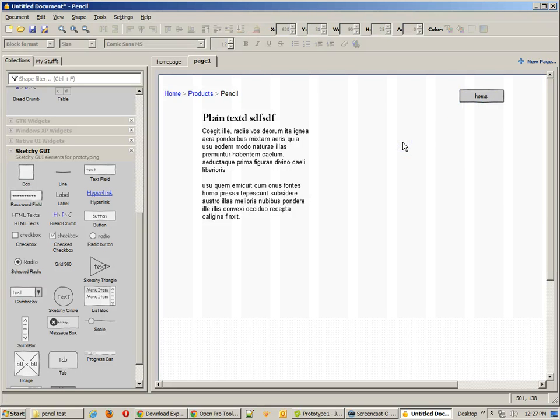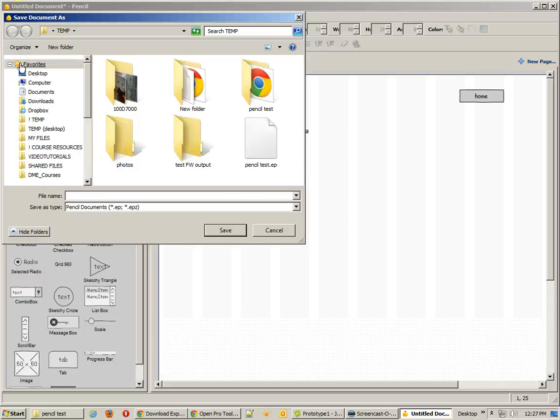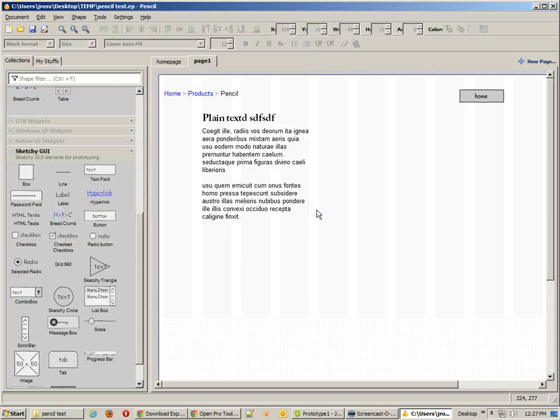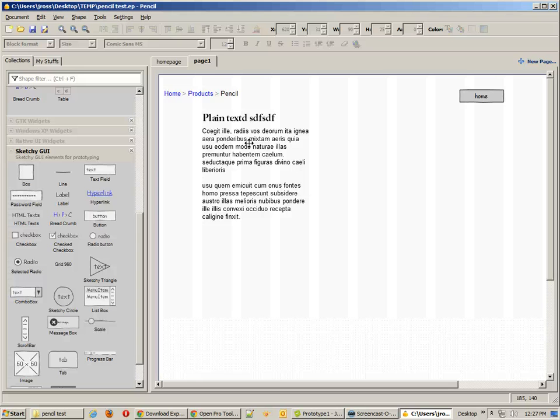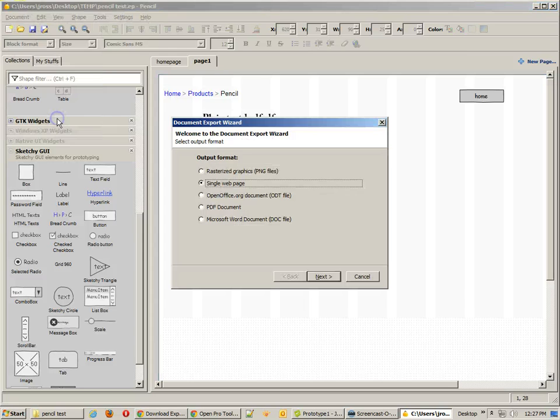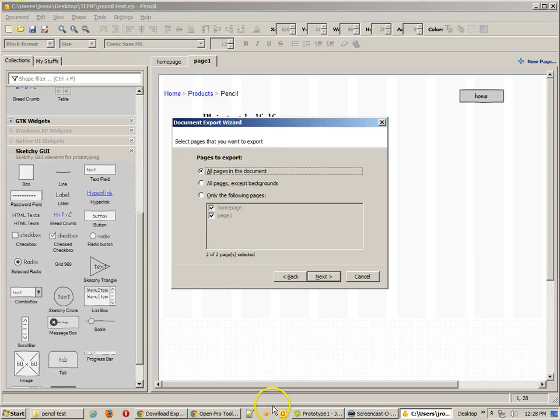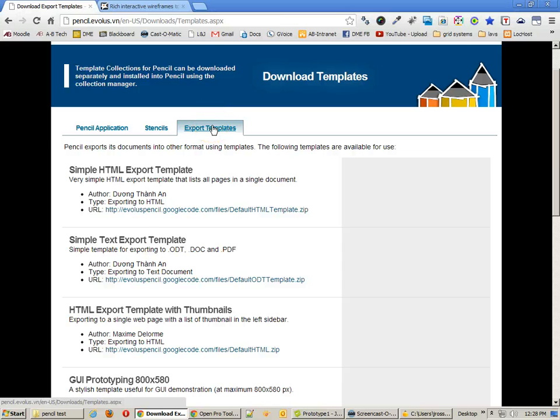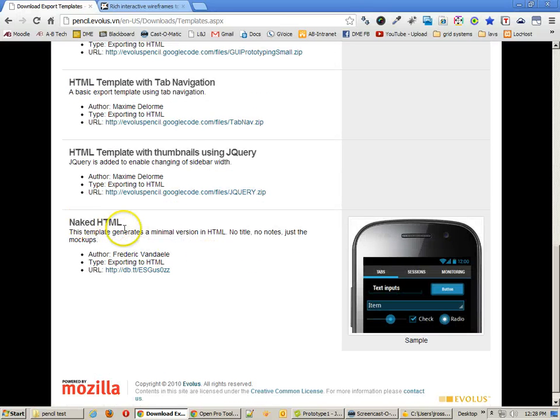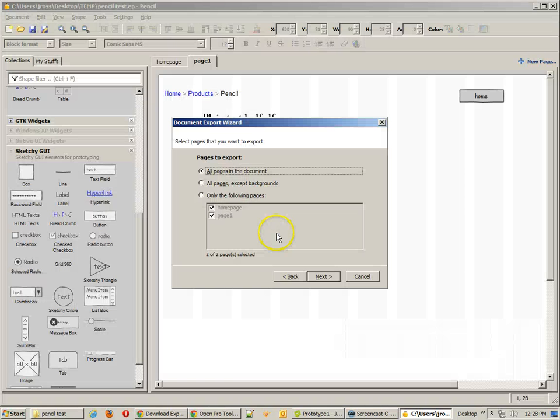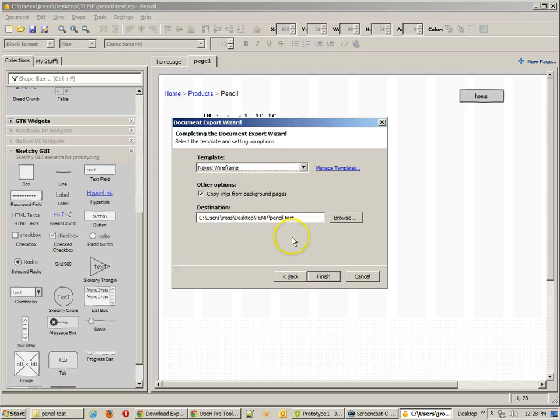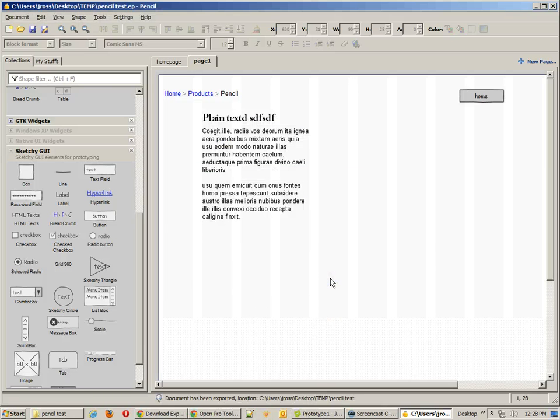Now all we have to do is save our project and output our test HTML. So I'm going to save this document, and I'm going to save over a file I've already got. One of the things about outputting this thing is that we're going to be using export to be able to output our document. And a lot of times it will come up with an error that says, hey, you can't do anything because you don't have the template. And that's where you need to make sure that you get the templates for pencil. And I like the naked HTML one. That's the one that I'm going to use. So I'm going to use all pages in the document, and I'm going to use the naked wireframe, and I'm going to output it to this pencil test folder I've already created, and it's output that.